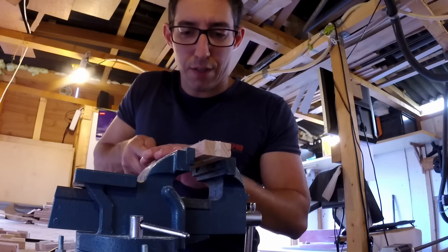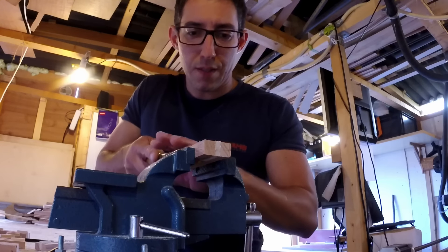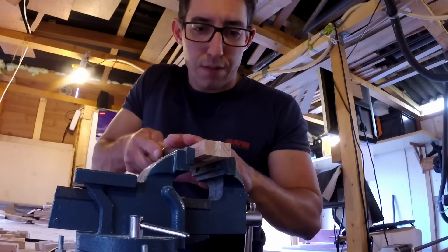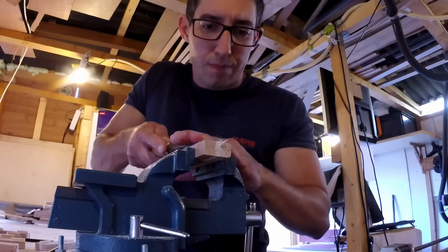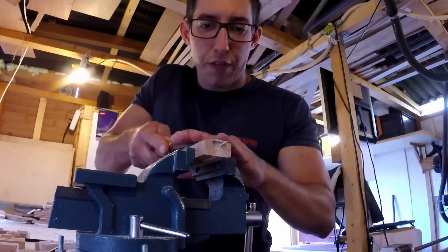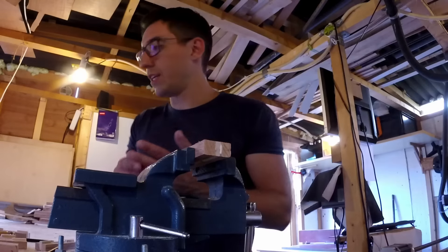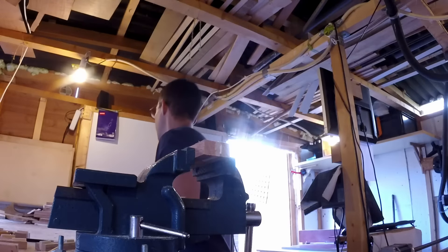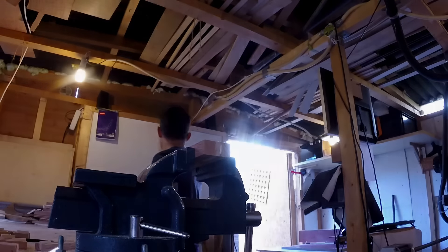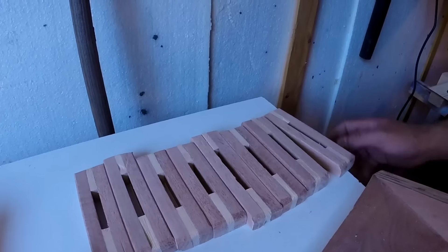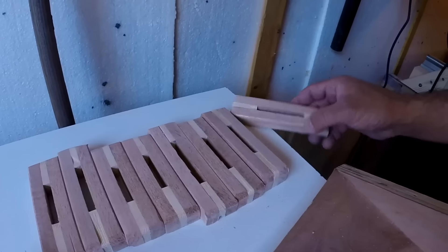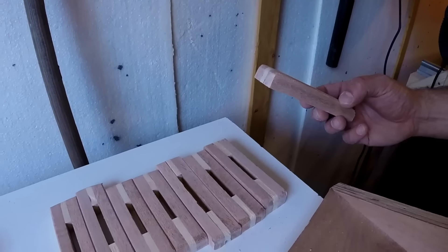There we go. Perfect. Quick sand. Okay, after a quick sand, sanding and smoothing the corners and everything.